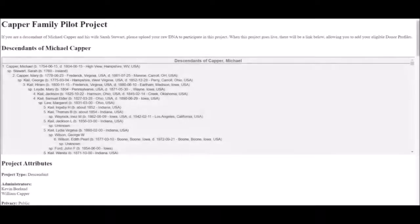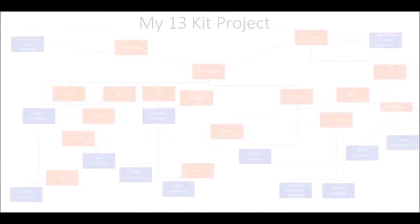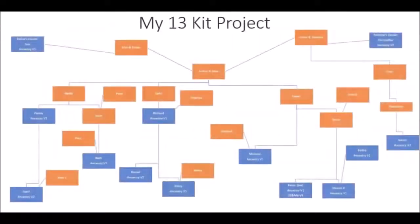Advanced users assist other members of the Borland Genetics community by administering private reconstruction projects and designing complex workflows to accomplish high-resolution reconstructions of ancestors from the more distant past.